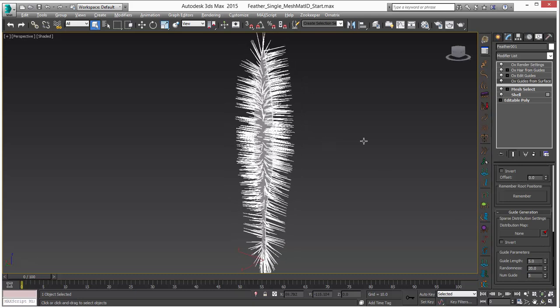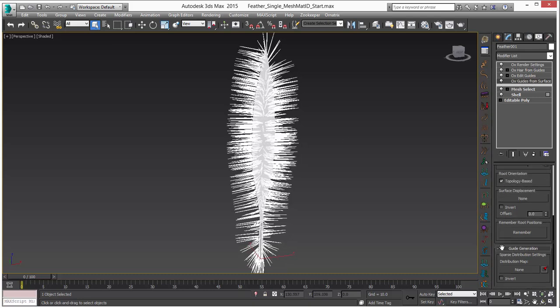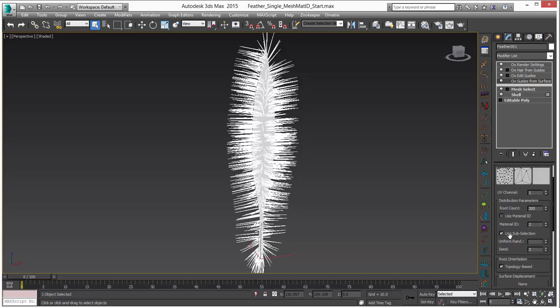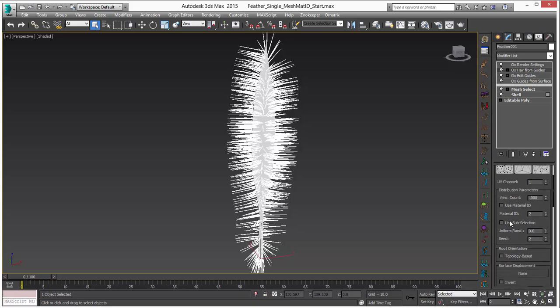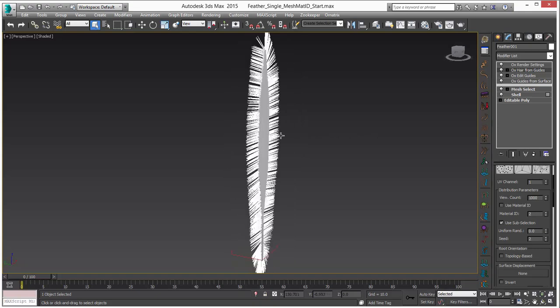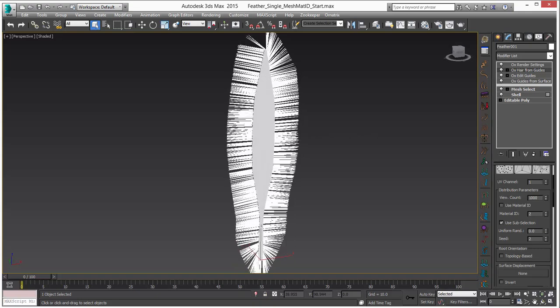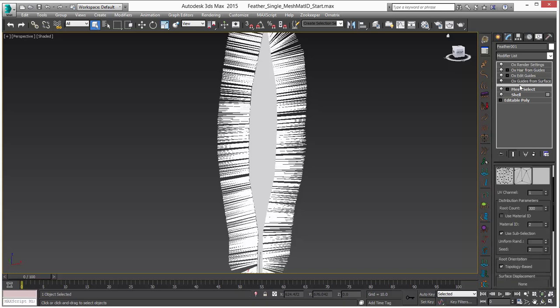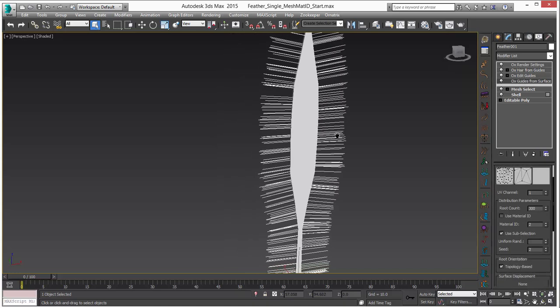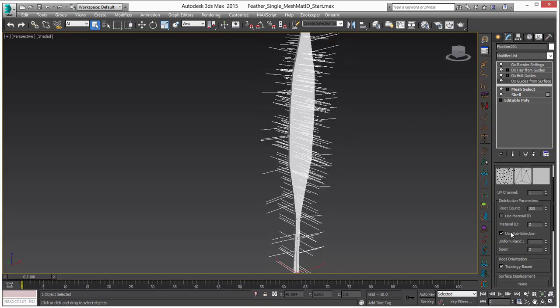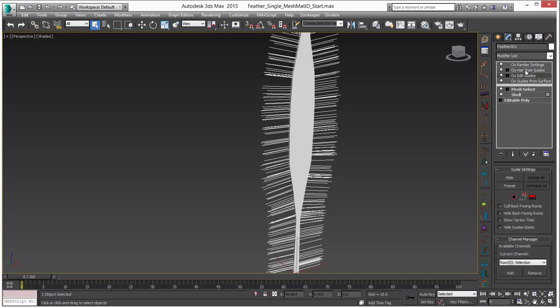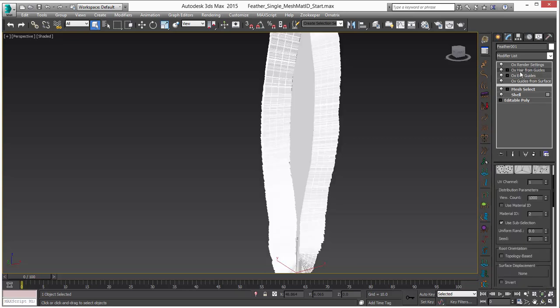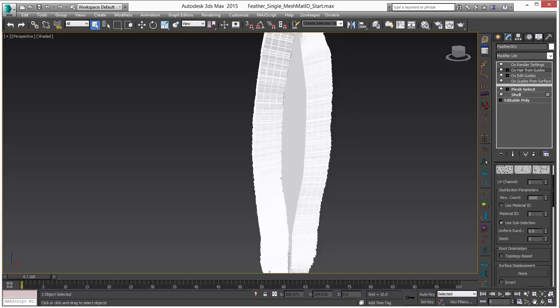You can see that these are generated all over the surface of the polygons. In guides from surface we want to use the sub-object selection which is actually on by default. But we also need to do this in hair from guides. Then you'll see that the hairs will only be generated on that sub-object selection. You have two places - you're going to generate your guides and you want to use sub-object selection here, otherwise you'll have them all over. Then you generate the hairs all over or just in a selection.